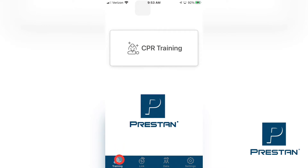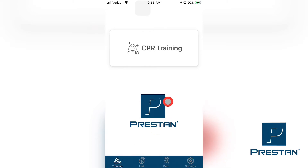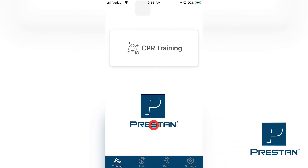These include the Training tab, the Link tab, the Data tab, and the Settings tab. The Training tab allows the instructor to monitor the training of up to six mannequins per device, in real time.